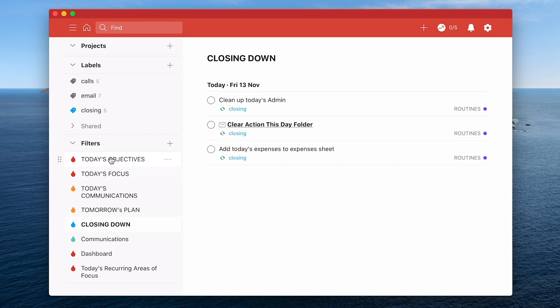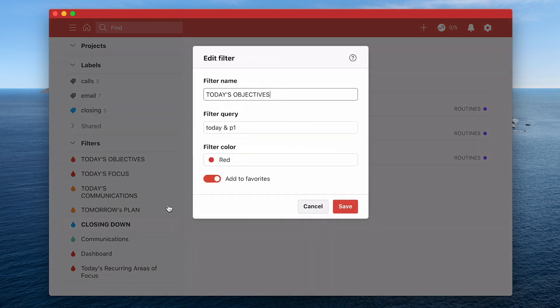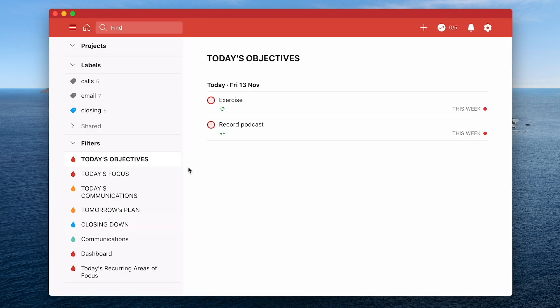My day starts with today's objectives. I've covered this many times. Today's objectives, the filter for that is really quite simple. It's just today and P1. The items that have been given the red flag. That is it. That's the only ones that I give it. And that's only ever going to be a maximum of two. So today it's just exercise and record the podcast.